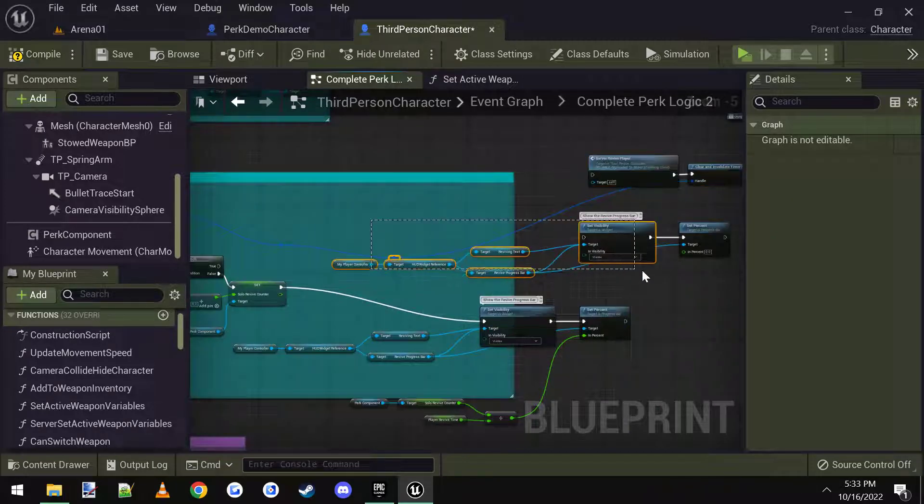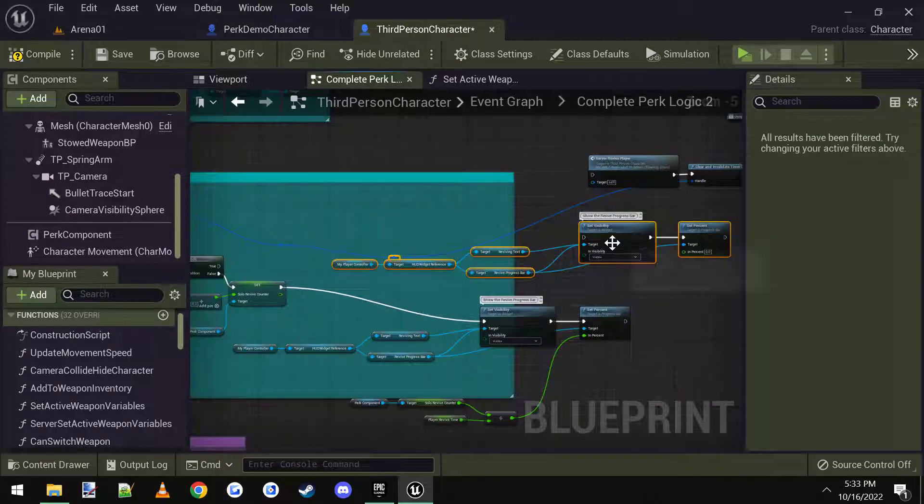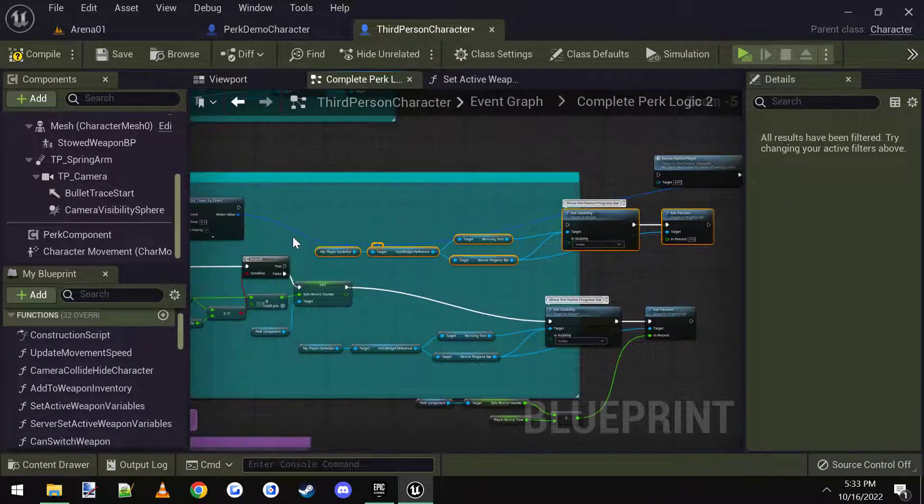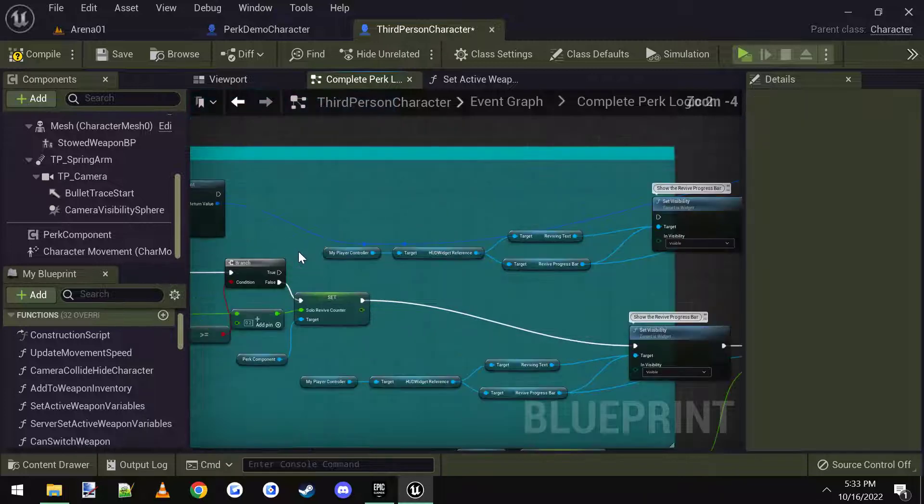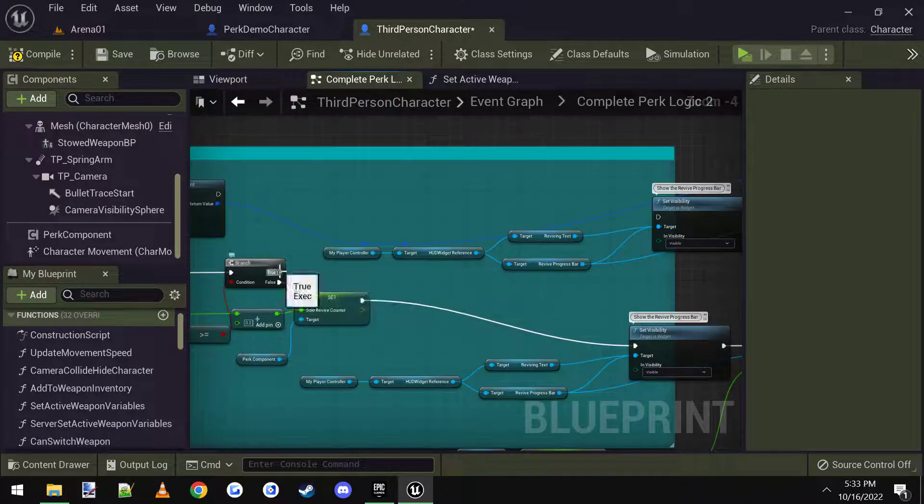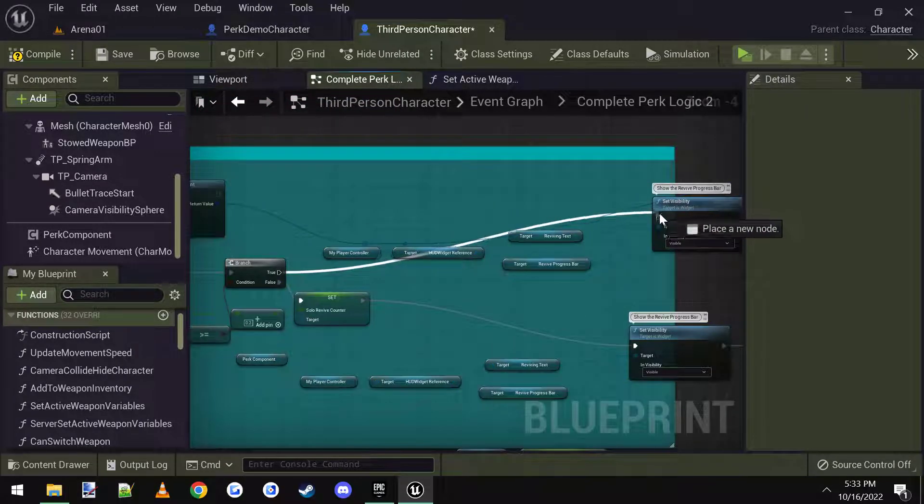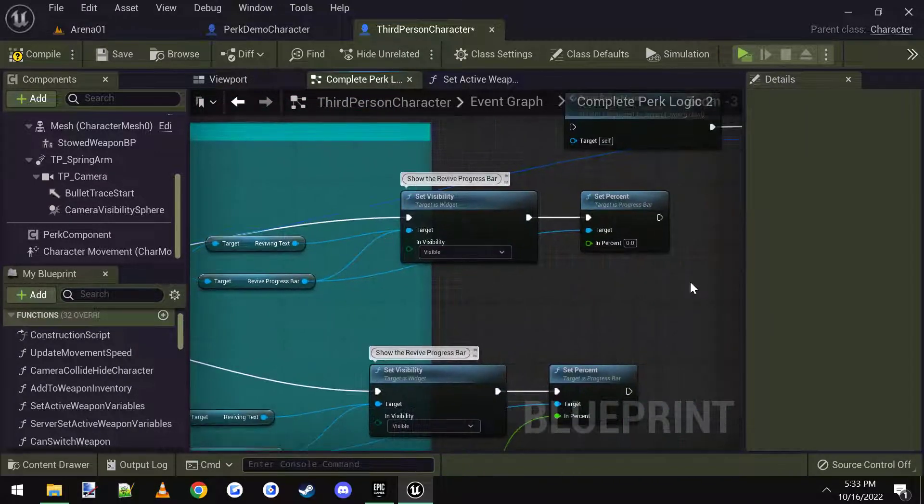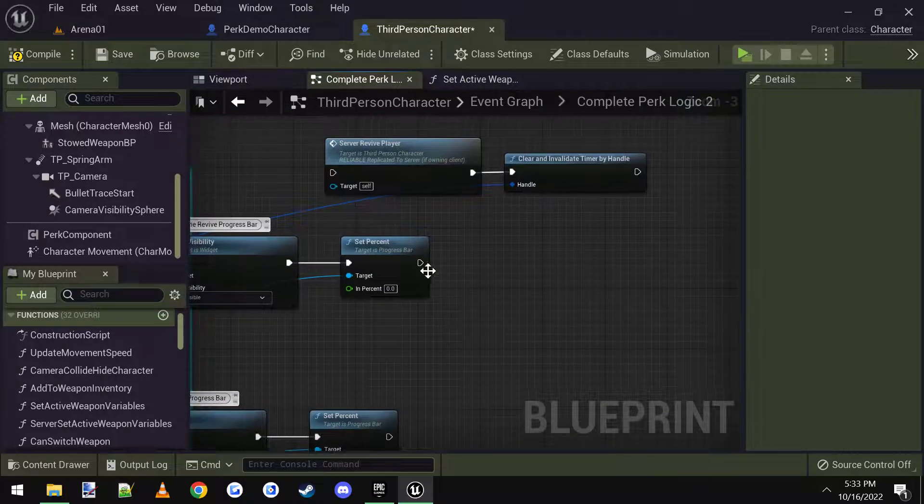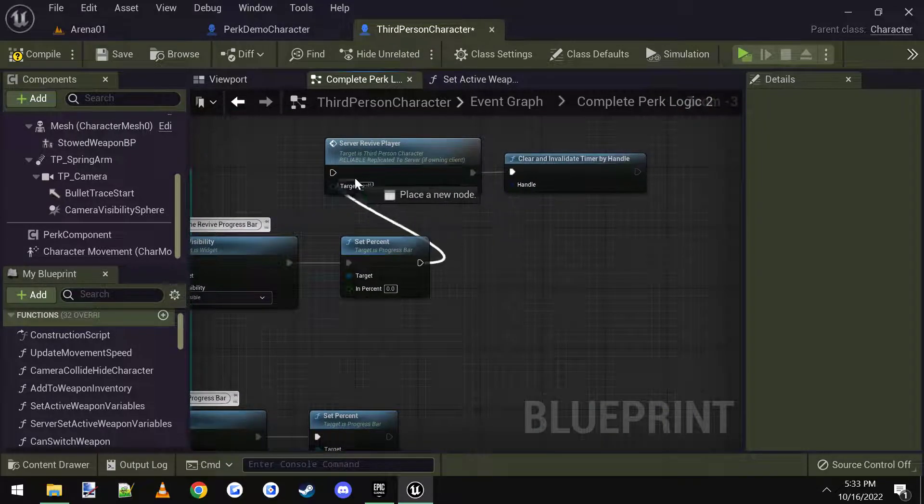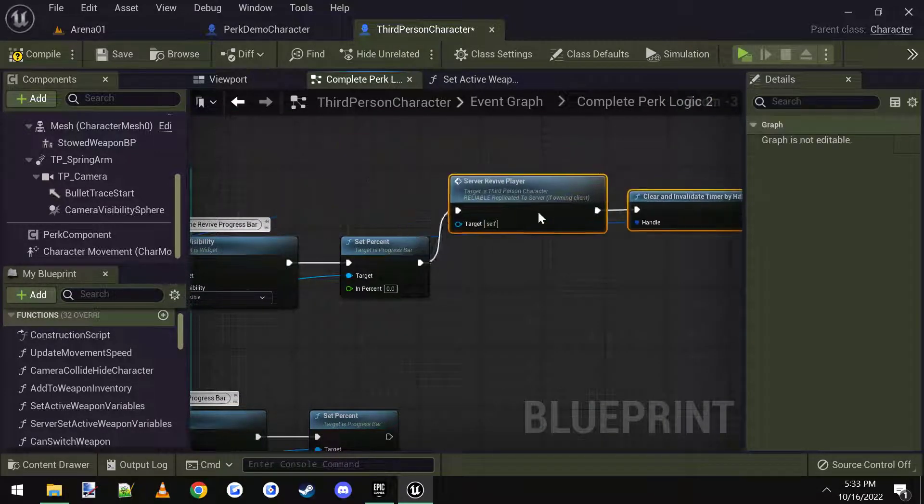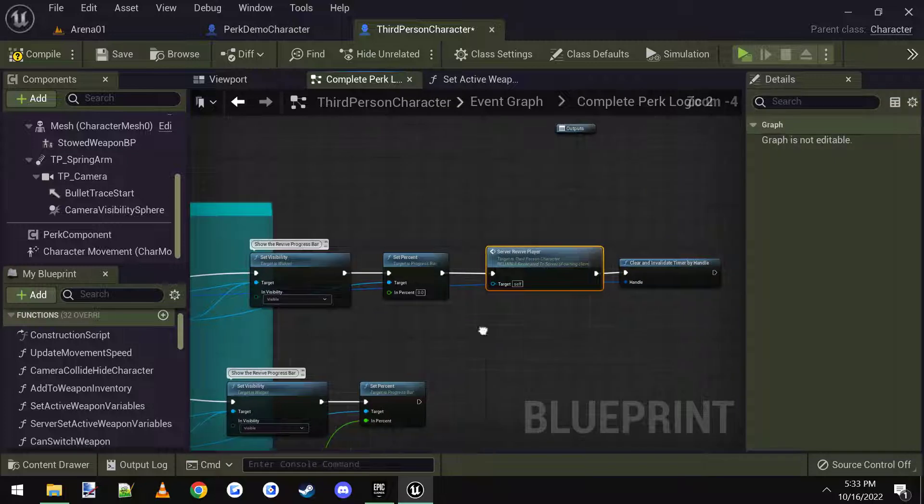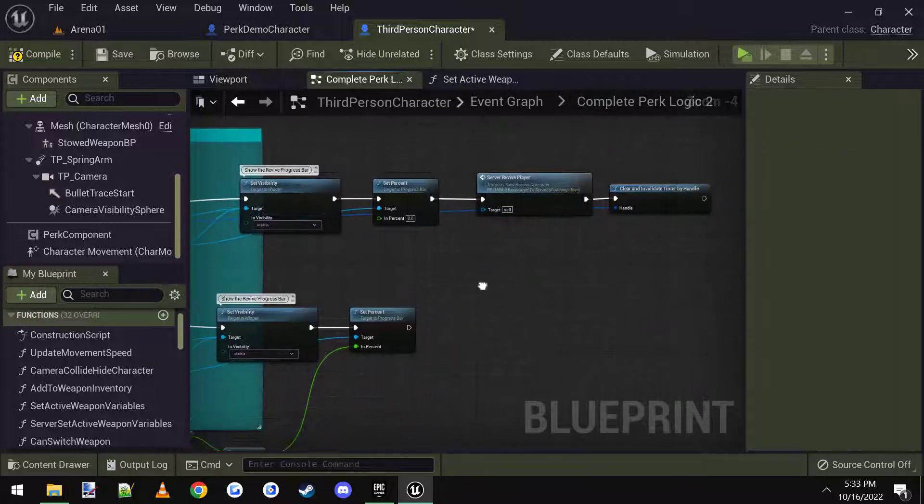And we're going to disconnect off of the true, move these two at the end, and then move this section that we just pasted into here. So the true will go into this newly pasted in set visibility. And then the set percentage will go into these two nodes that we moved over here.